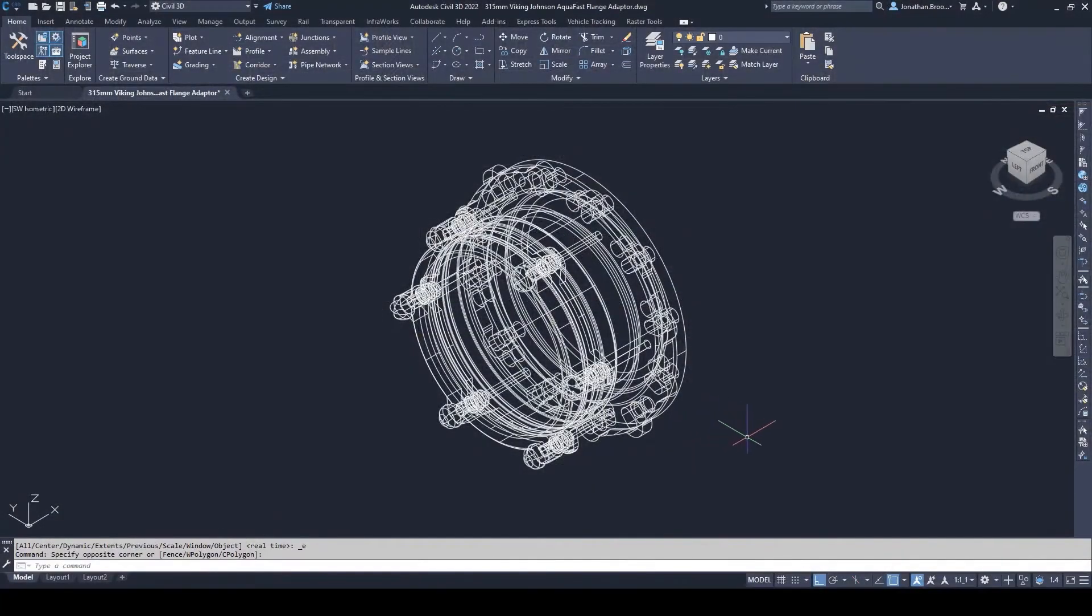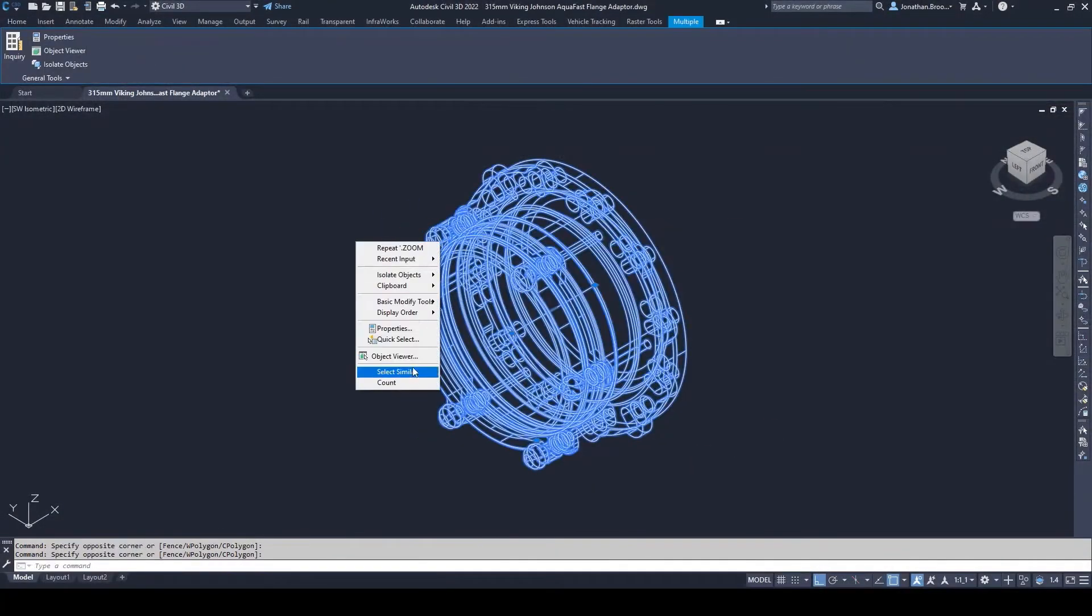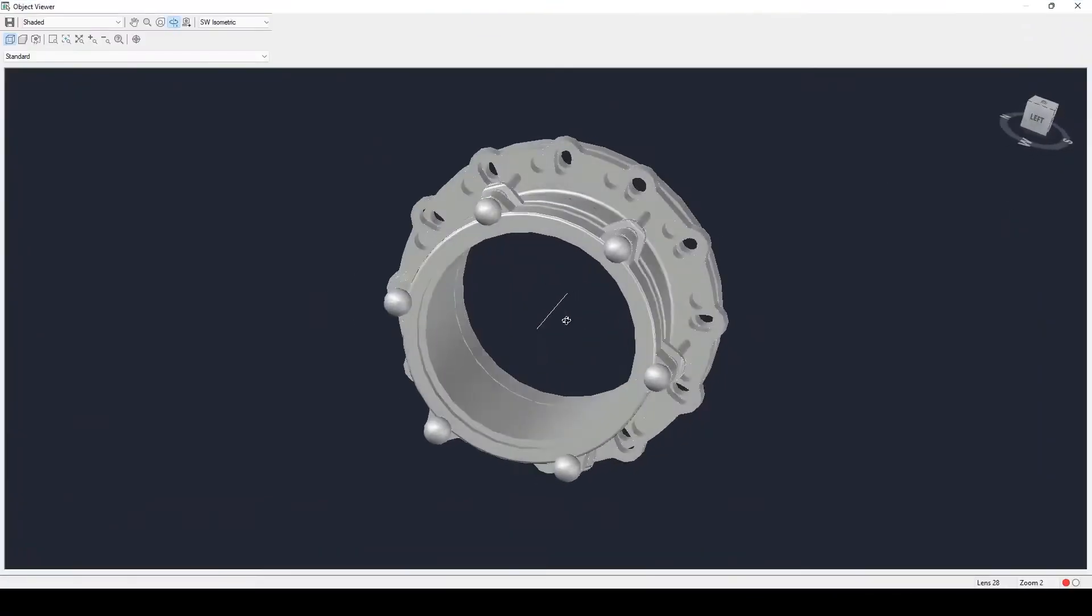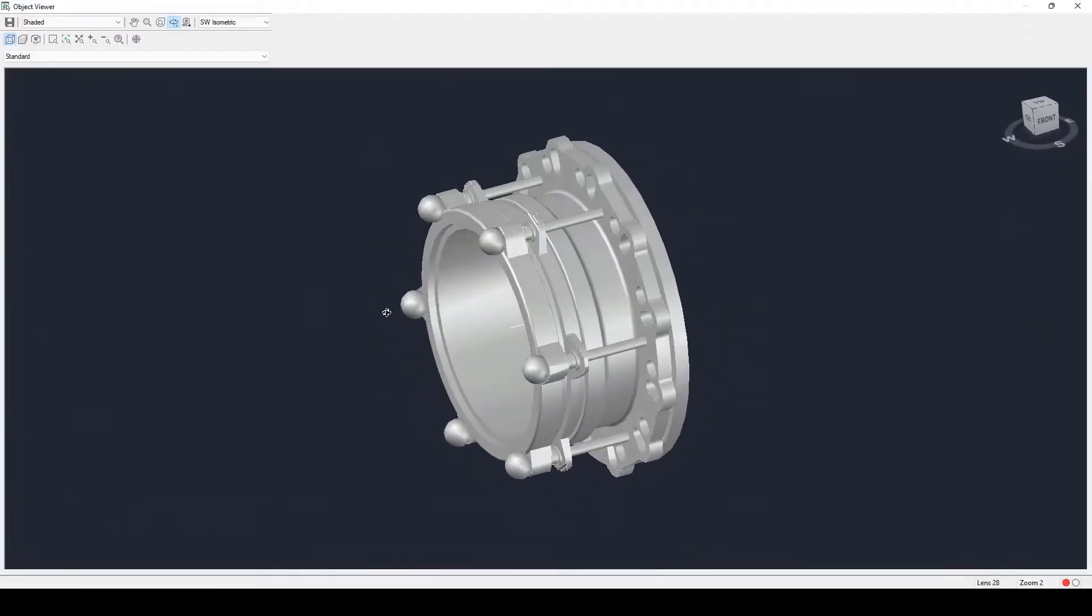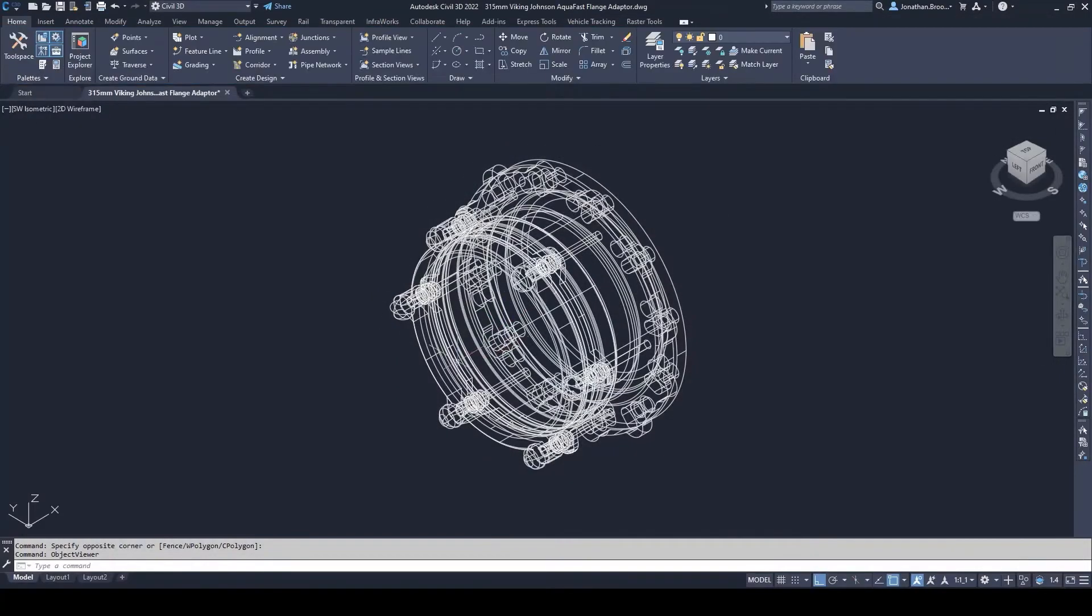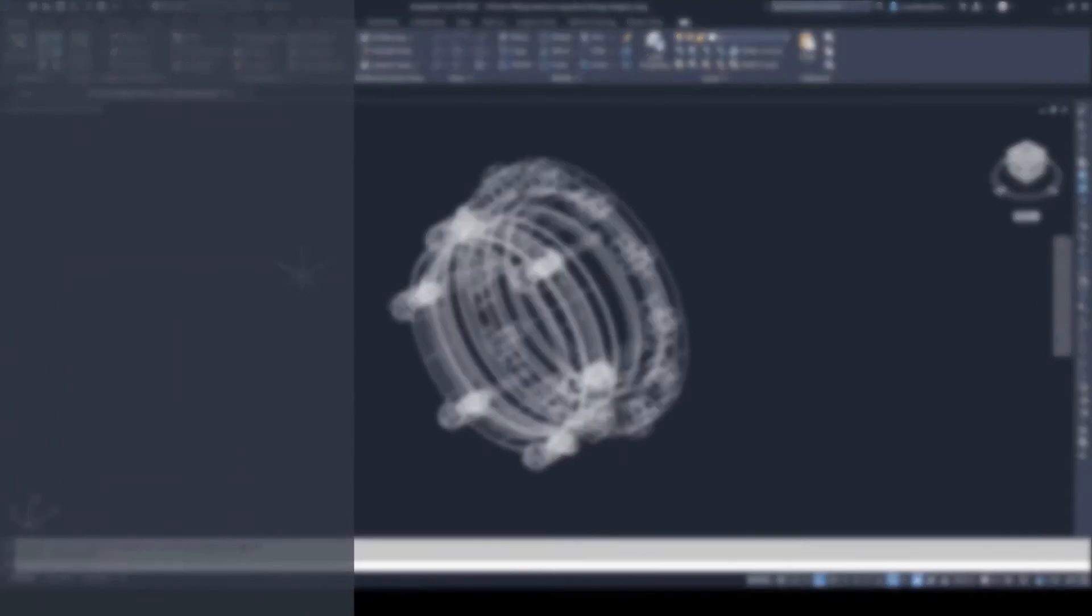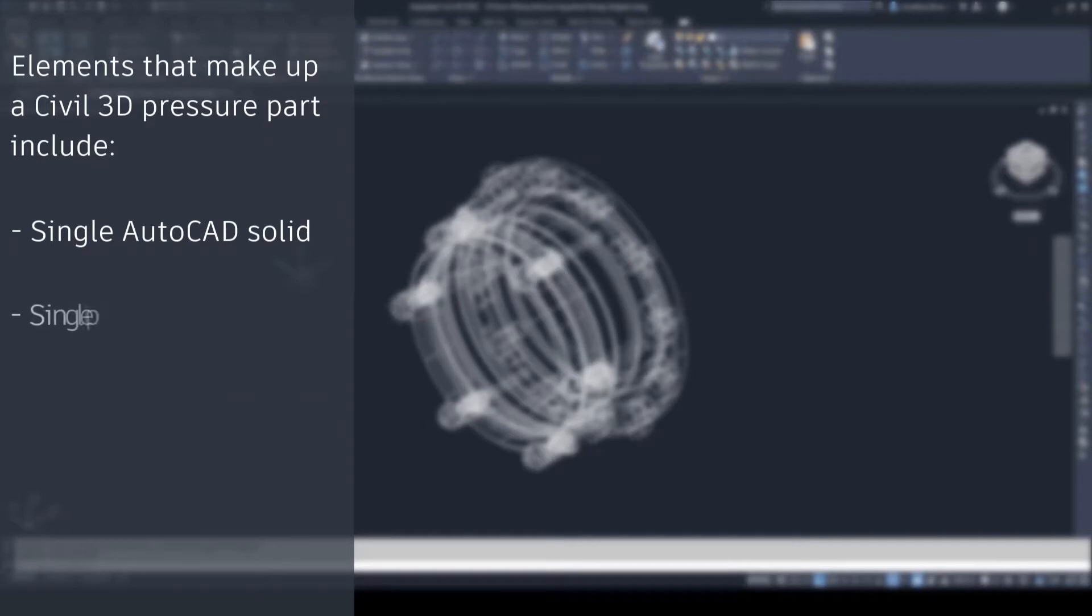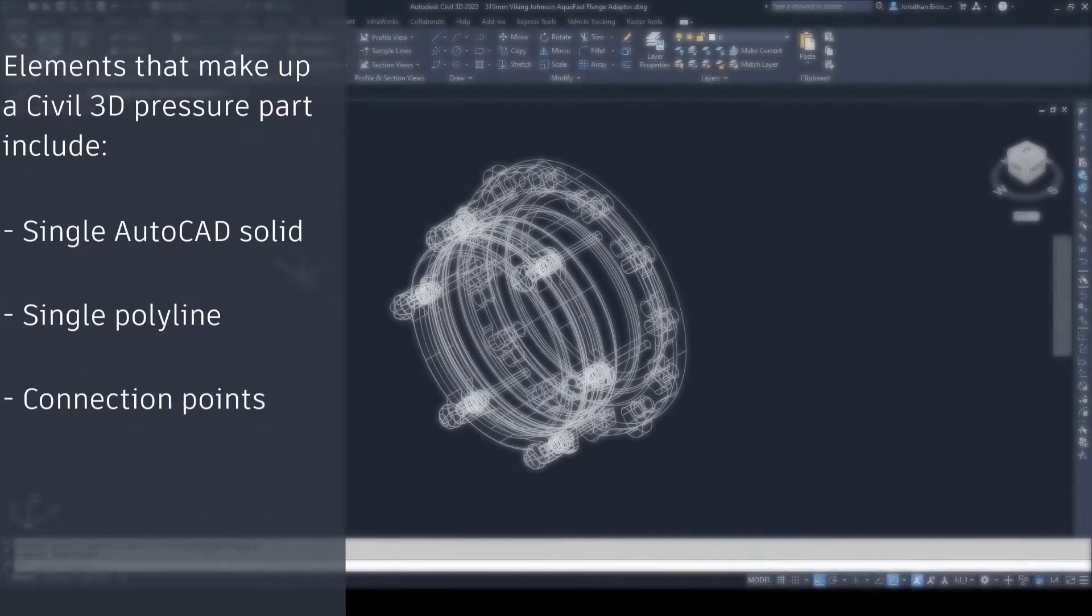In this demonstration, we are going to explore how to create a custom coupling for use inside of a Civil 3D pressure network. Before we begin, it is worth noting that a Civil 3D pressure network part comprises three key aspects: a single combined solid representing the part, a single polyline representing the centerline for route of flow, and any connection points so that Civil 3D pressure pipes can begin or terminate.